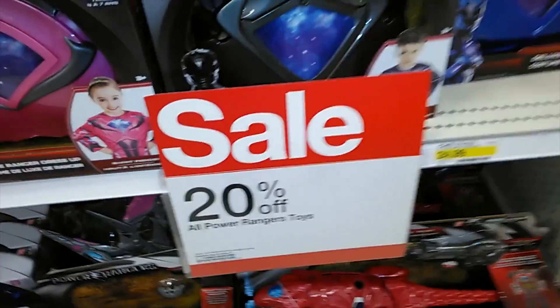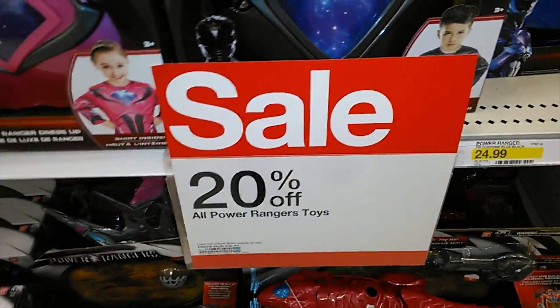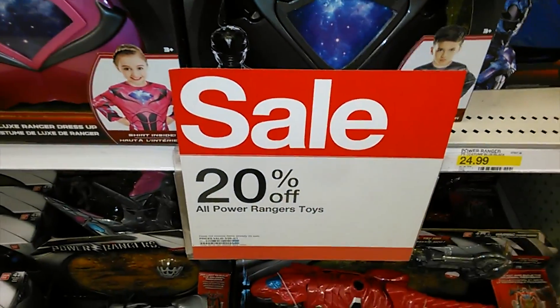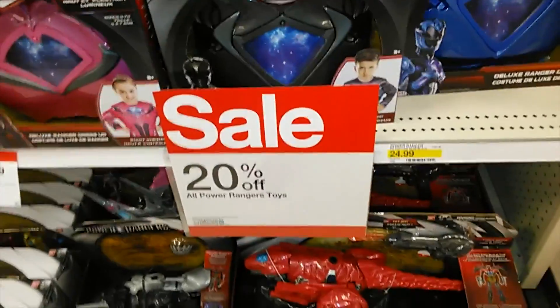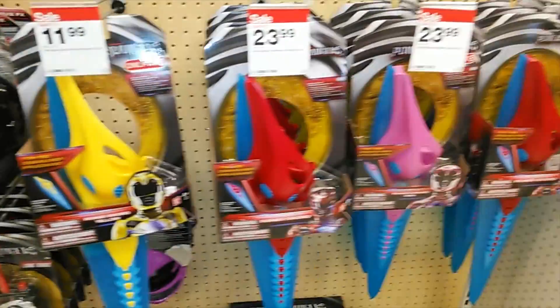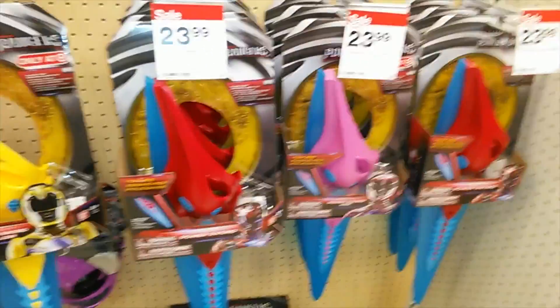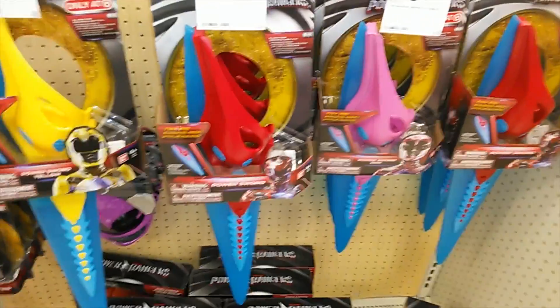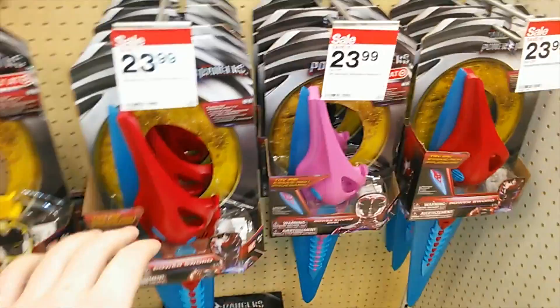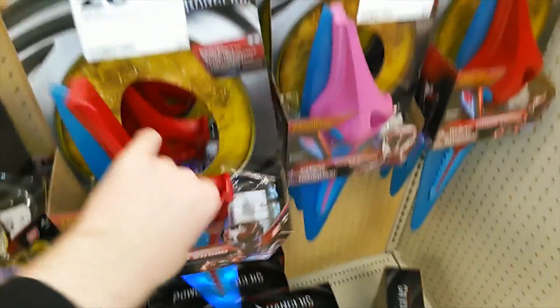Before we even get into After Effects, I gotta get a sword. I can see why this stuff is already on clearance because they were a little bit overzealous with their merchandising. They have the power swords in every color even though the red one is the only one that actually exists in the movie.